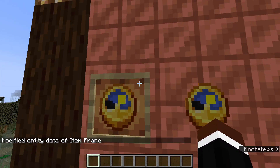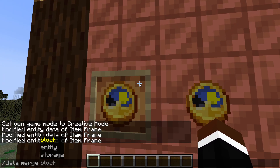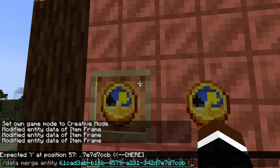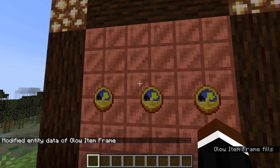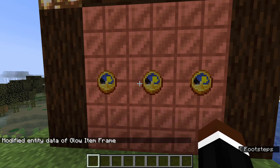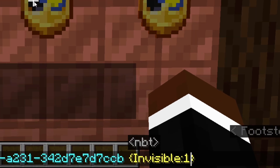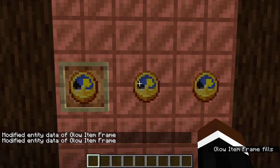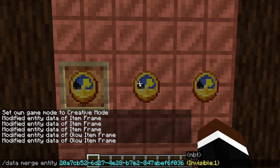You can do this with the glowing item frame right here. Slash data, merge entity, Invisible one. That's it — it becomes invisible. And if you want to turn it back, all you have to do is set it to Invisible zero, and then it comes back.